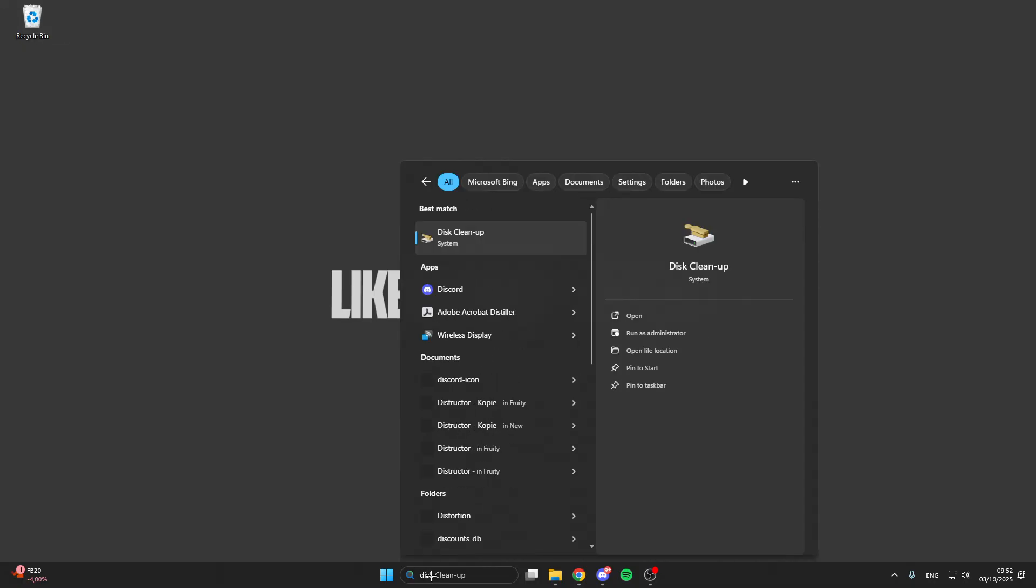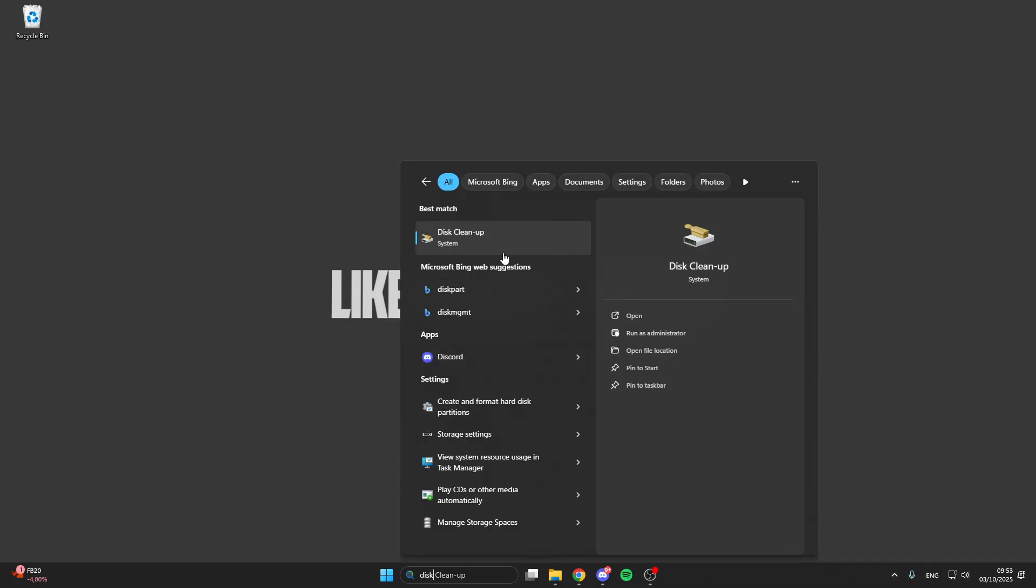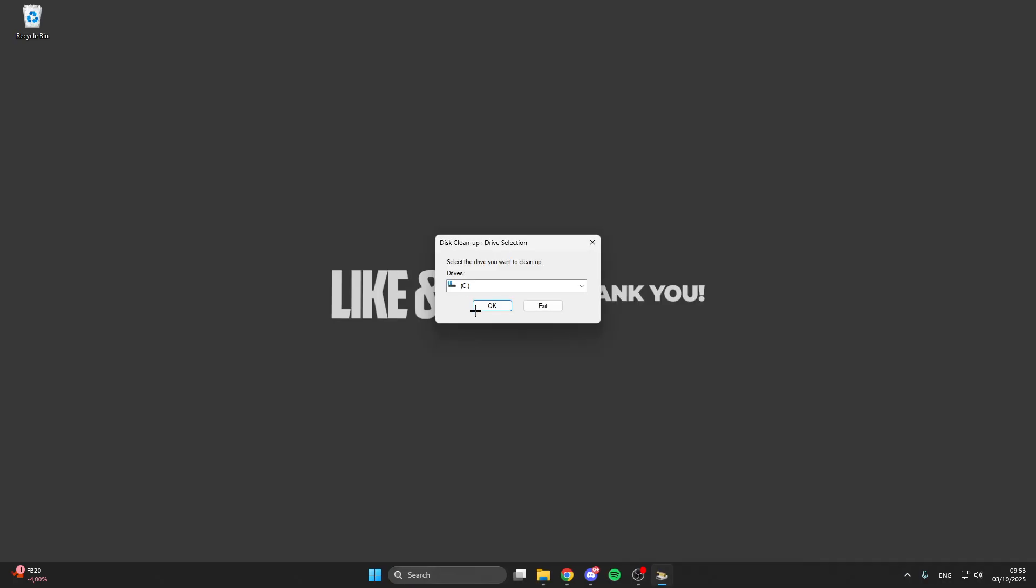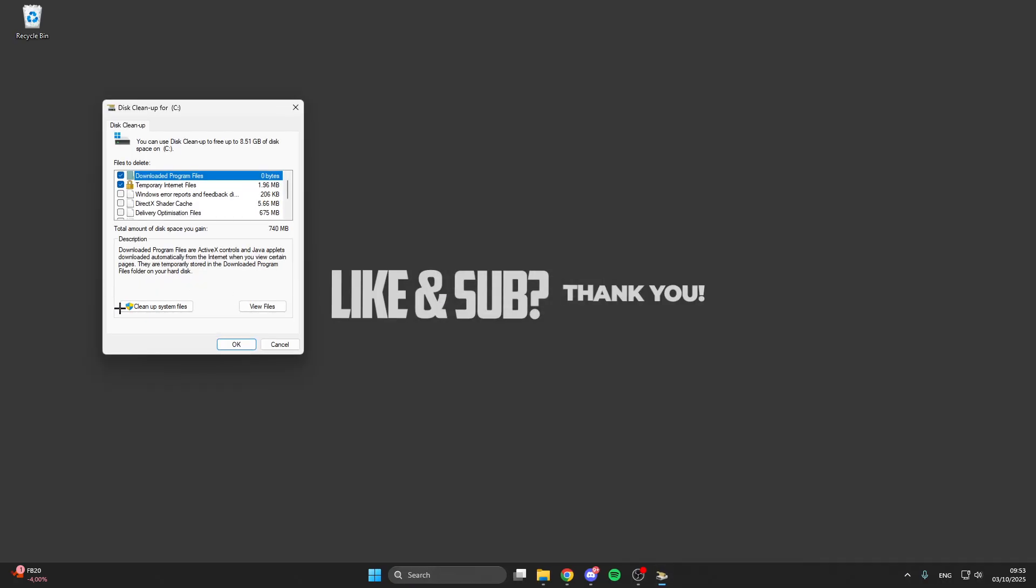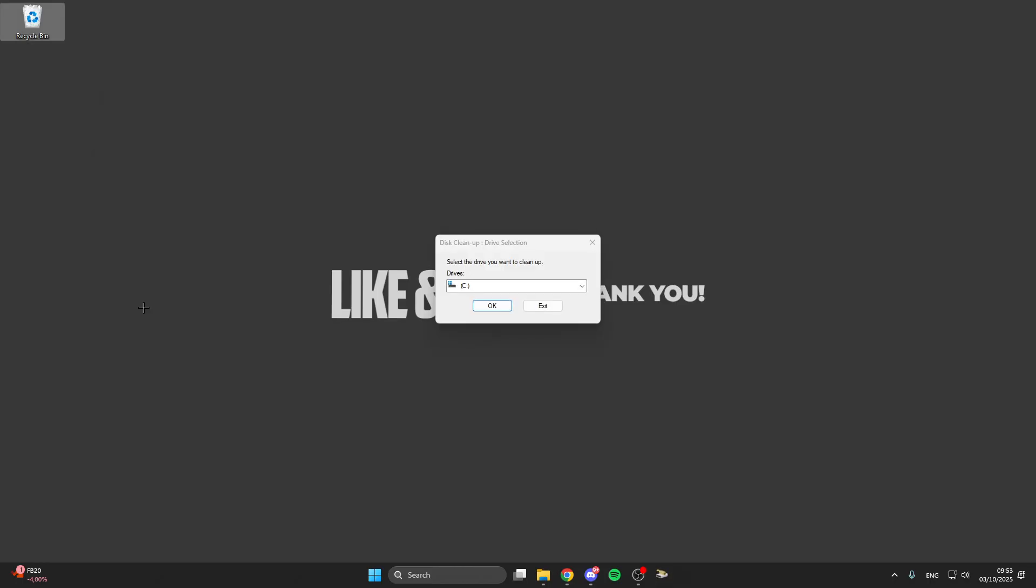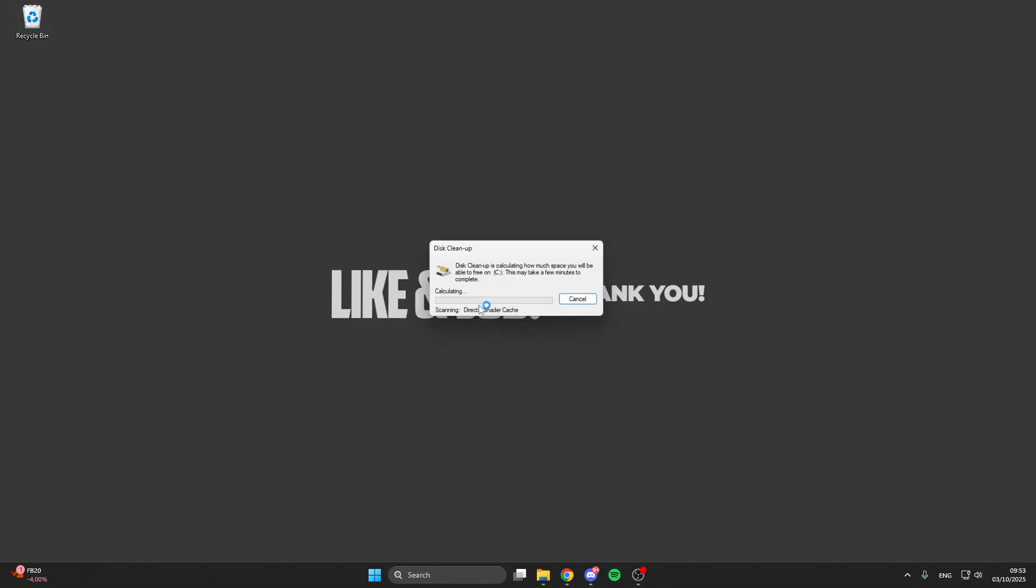For this we go into the search bar here, we look for disk cleanup, click on this, click on OK here, then click on cleanup system files, select your right disk drive, click on OK.